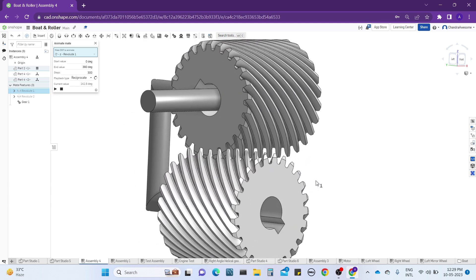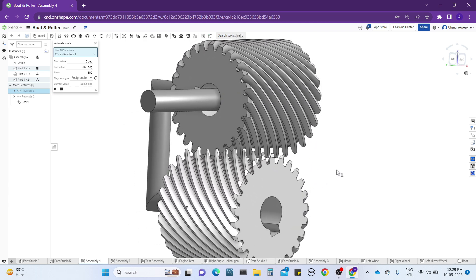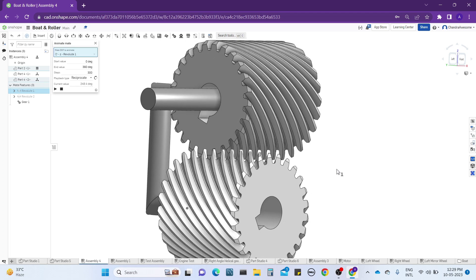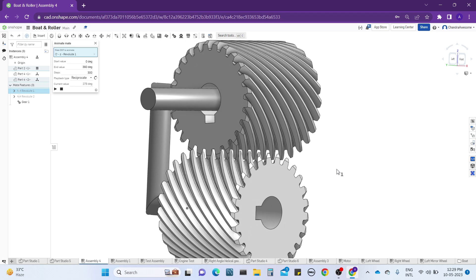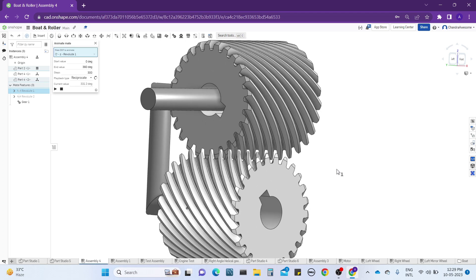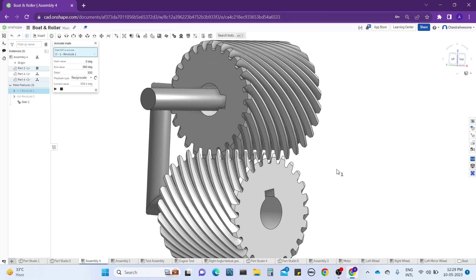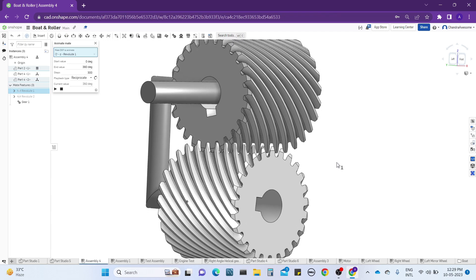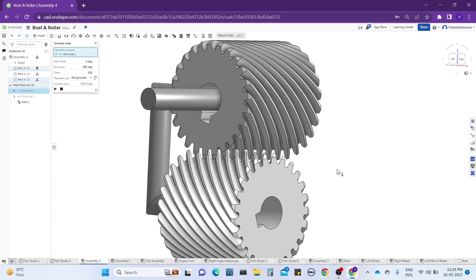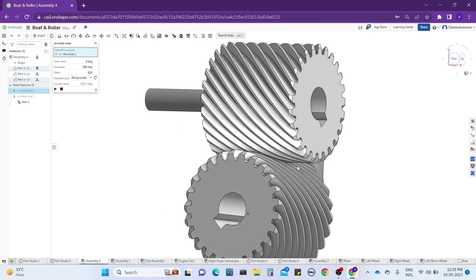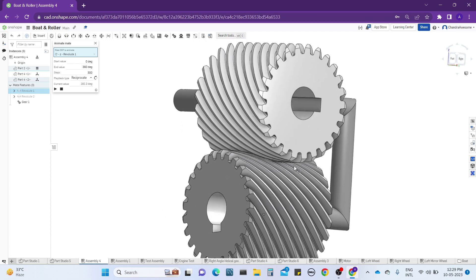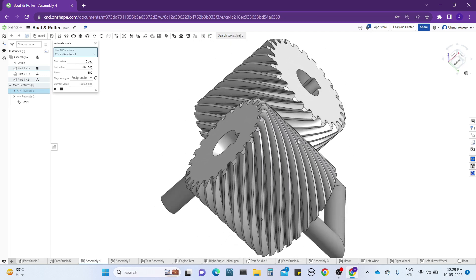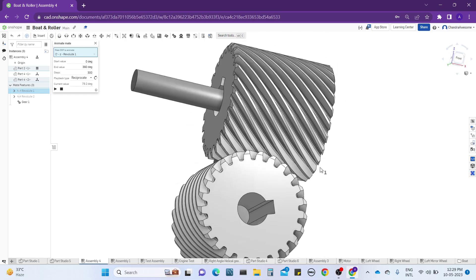This works because we gave 45 degrees to each gear in the same direction — that is why they are able to mesh at a right angle. This is called the right-angle helical gear relation, which is very important.